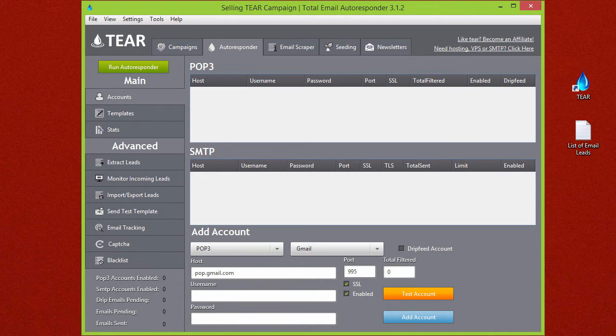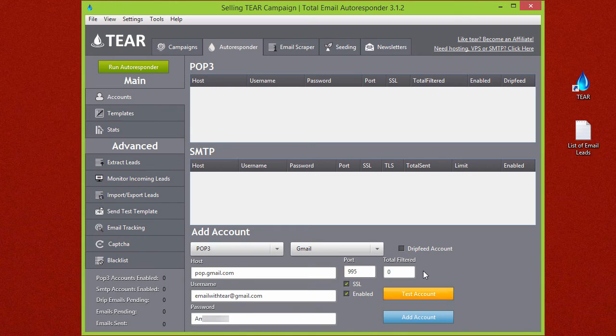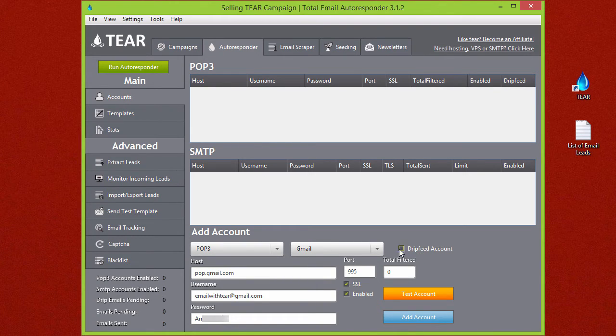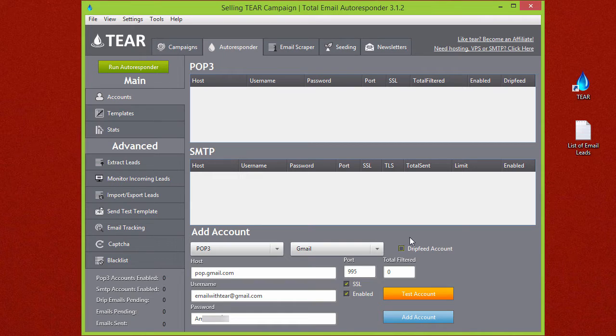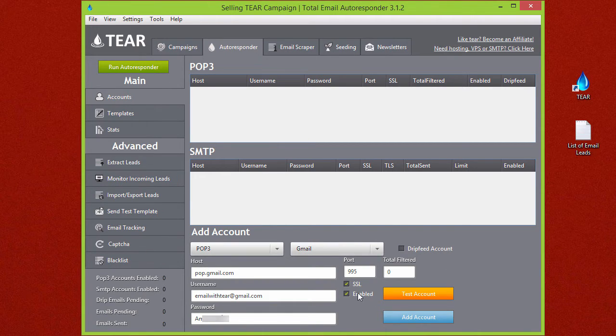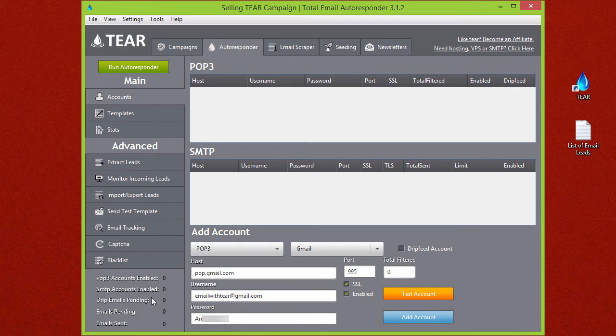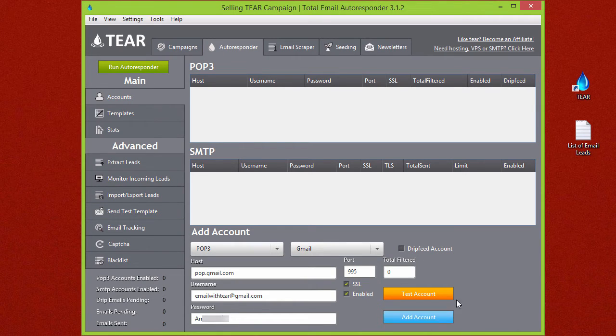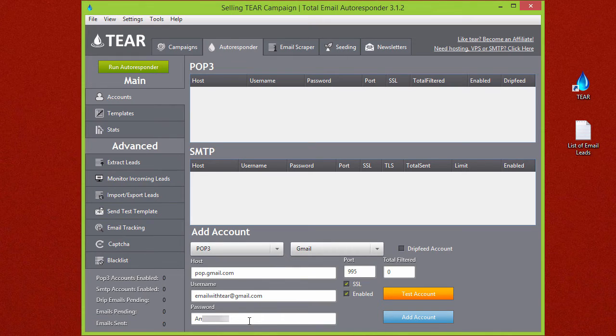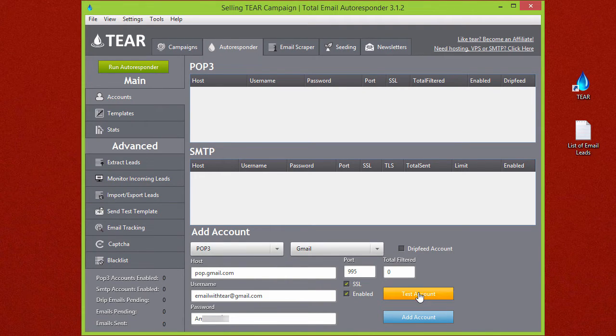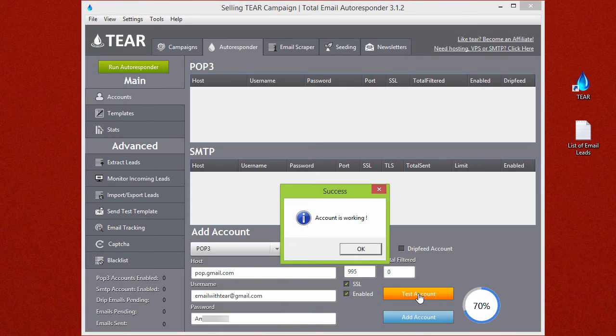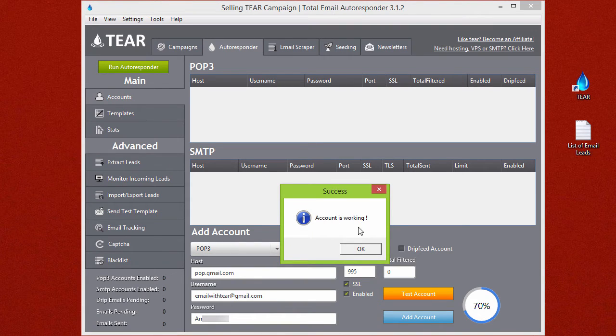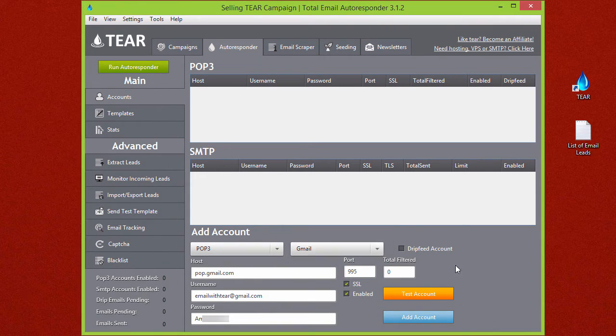All you need to do is add your Gmail username and password. You'll also notice this drip feed account checkbox over here. Do not select this for now. All this does is in the future when it's extracting emails from this POP3 account it'll put them into drip feed pending instead of your emails pending. For now just leave this unchecked. Once you have your username and password put in here just simply click on test account and we'll see that the account is working.